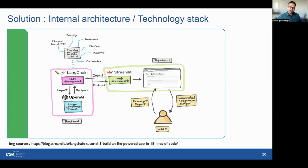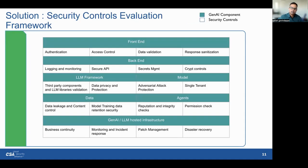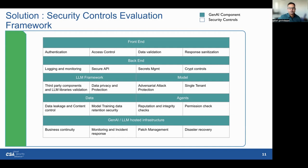Now let's understand the evaluation framework based on the internal architecture we explored. Rigorous security controls are very essential. In the front end, we meticulously examine critical controls like authentication, access control, data validation, and response sanitization. In the back end, we assess the LLM framework and models for safeguarding data privacy, protecting against adversarial attacks, and ensuring the integrity of single-tenant models. Finally, the infrastructure undergoes rigorous validation encompassing business continuity planning, disaster recovery, and robust monitoring. This comprehensive framework ensures the security and resilience of GenAI applications across their entire architecture.